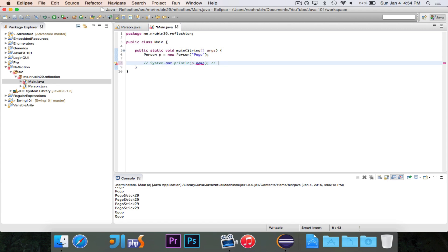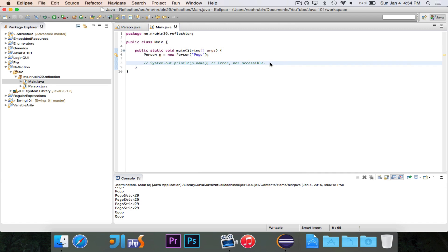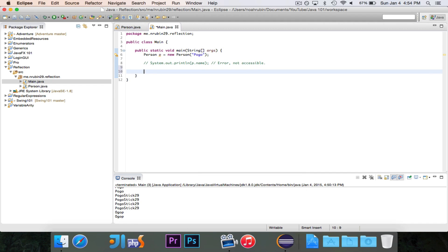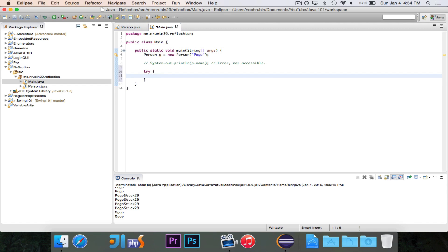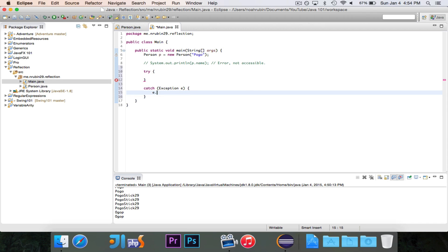Error — not accessible. So that obviously doesn't work. Let's go ahead and try using Reflection to access it. Everything that you do with Reflection is going to be inside of a try-and-catch, because pretty much anything that you do with Reflection has a chance of throwing a ton of exceptions.